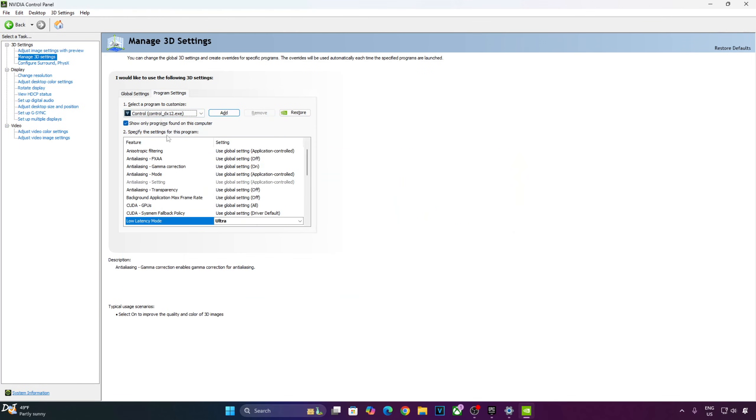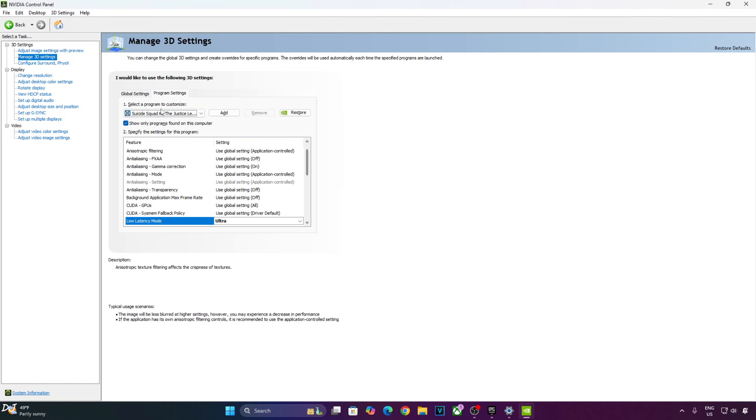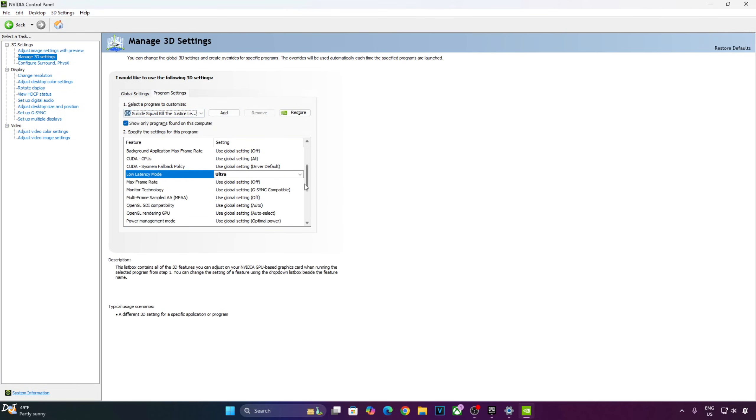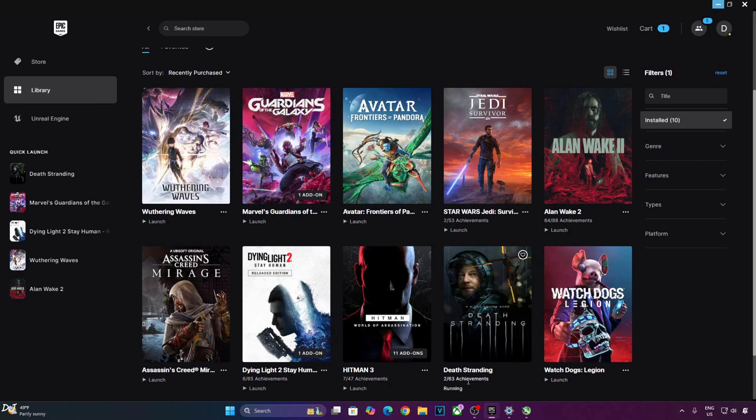My monitor is G-Sync compatible. Click on setup G-Sync here, enable these settings. Enable G-Sync, G-Sync compatible. Enable for full screen mode. Enable settings for selected display model. I will be using the same program settings for the other games as well. Select Control, LLM Ultra, V-Sync on. Suicide Squad, LLM set to ultra, V-Sync enabled. That's it. Launch the game.